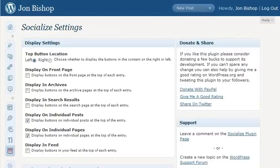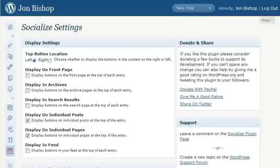Hello everybody, John Bishop here. Today I'm going to be updating one of my current posts that already exists with the Socialize plugin, by updating some of the bookmarks I'm displaying based on how popular the post has been so far, and then I'm going to change the call to action at the bottom of the post to be more relevant to the post that we're dealing with.